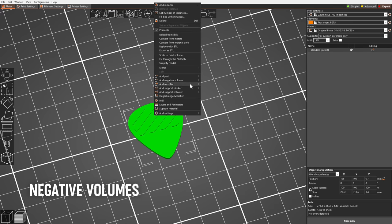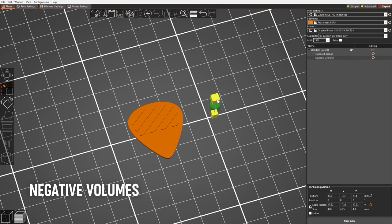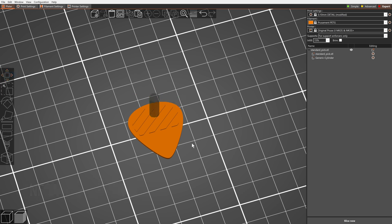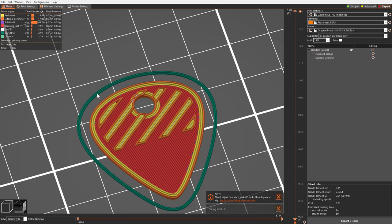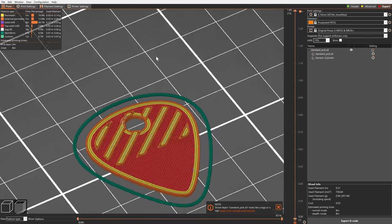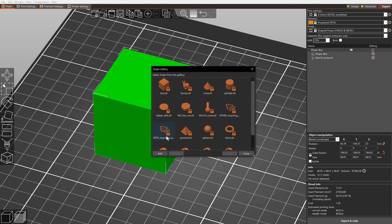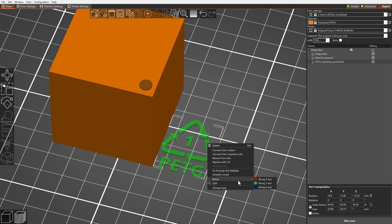The negative volume lets you subtract one mesh from another, similarly how boolean operators work in other 3D programs. That way you can for example create easily resizable holes directly in PrusaSlicer. Or you can load one of the objects from the new shape gallery as a negative volume.